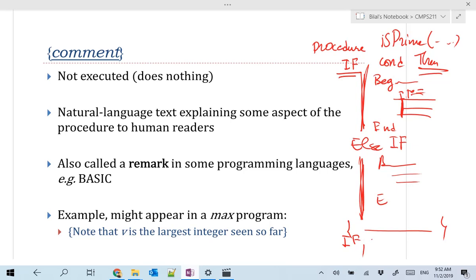In this pseudocode syntax, both procedures and functions are defined with the keyword 'procedure.' If you write a return statement at the end to return something based on your input, it's typically a function. For example, 'max' takes two integers and returns the highest value — then you can put its return value in a third integer. But if 'max' only displays the maximum on screen and returns nothing, it's a procedure and you cannot assign its return value to anything.